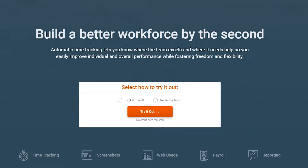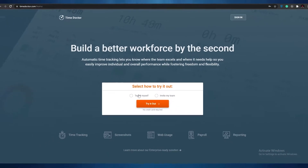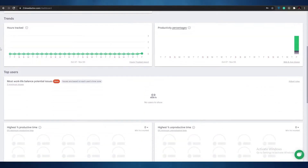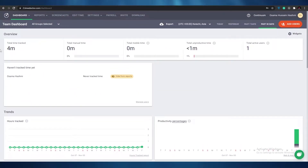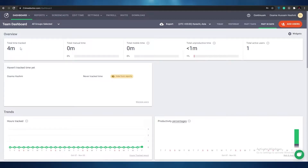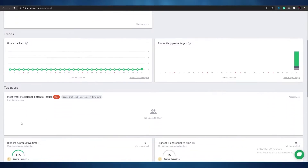I'm going to go ahead and sign in and show you guys how it looks. When you've signed into Time Doctor, this is how your dashboard is going to look. Yours is going to look a little different because everything is going to be zero. Mine is technically four minutes but I only have one active user, which is myself. As you add more users you're going to get more time to manage, but Time Doctor makes everything really easy.